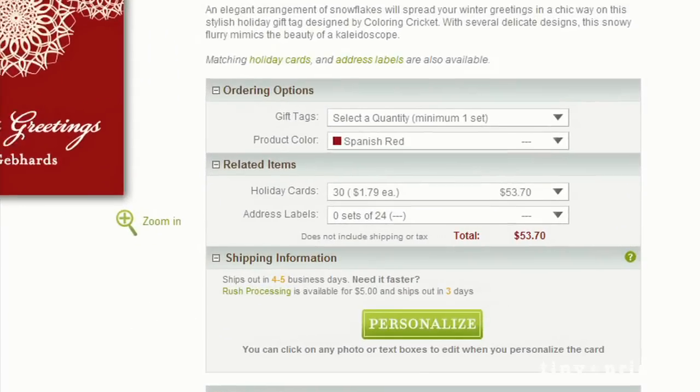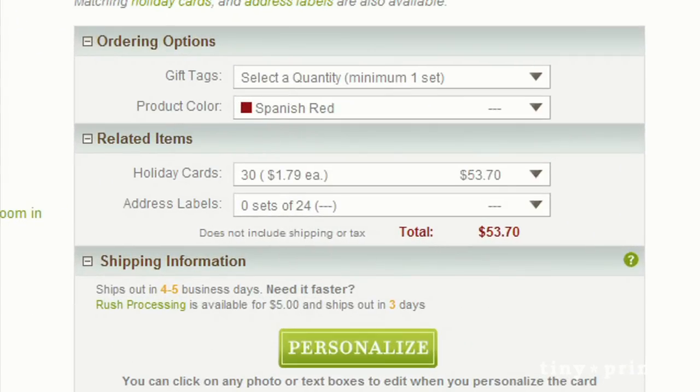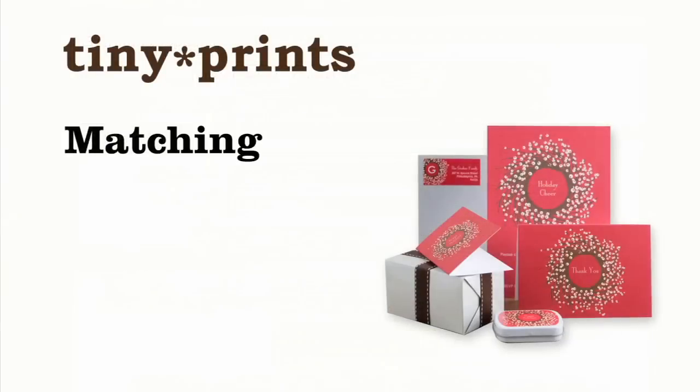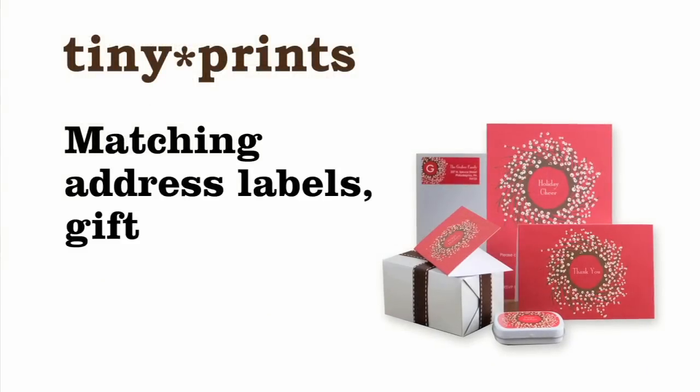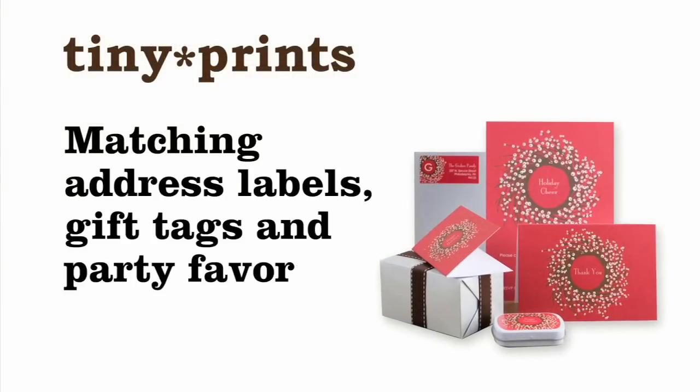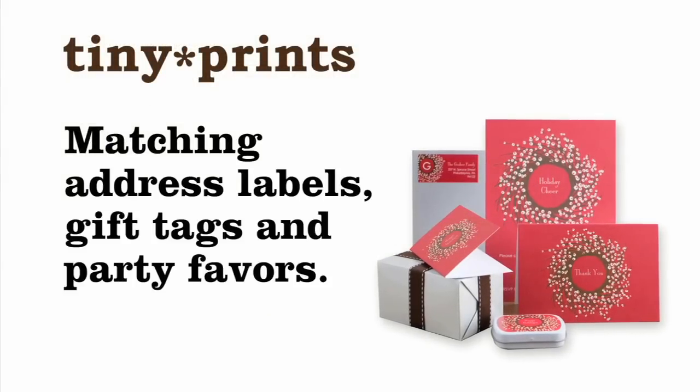Add the perfect accessories to your order, including matching address labels, gift tags, and party favors.